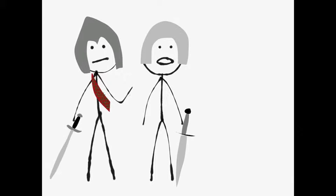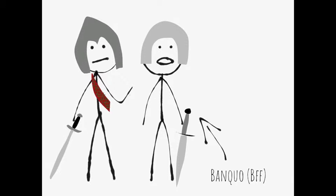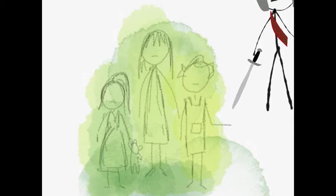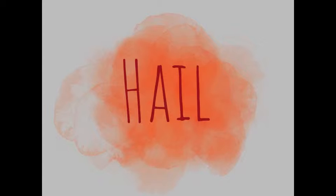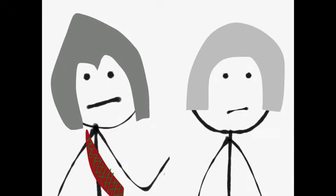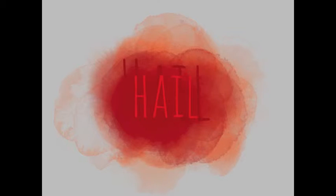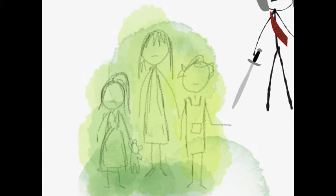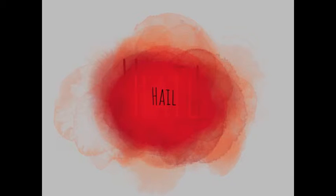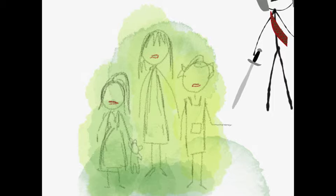But then when Macbeth, on return from the war, was stopped by some really weird sisters they saw. They say hail, all hail Macbeth, Thane of Glarms. All hail, hail Macbeth, Thane of Cawdor. And hail, all hail Macbeth, that shall be king hereafter.